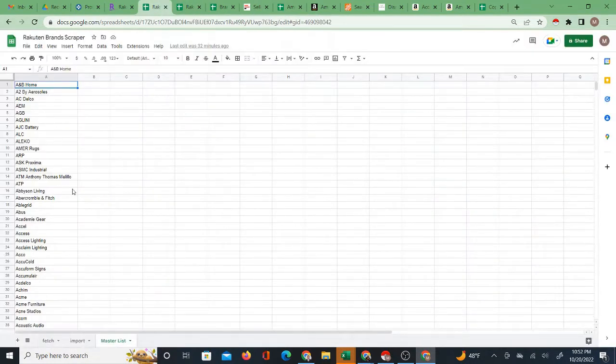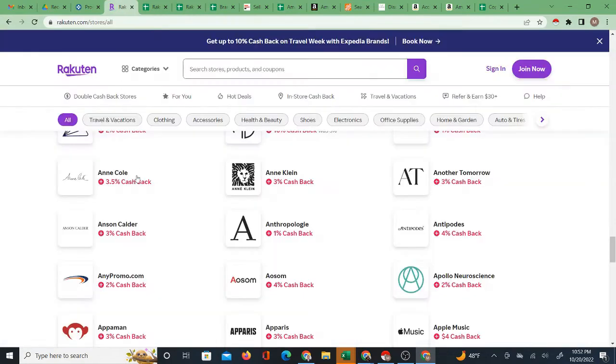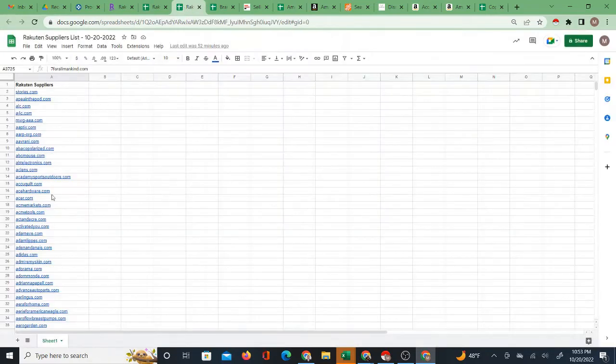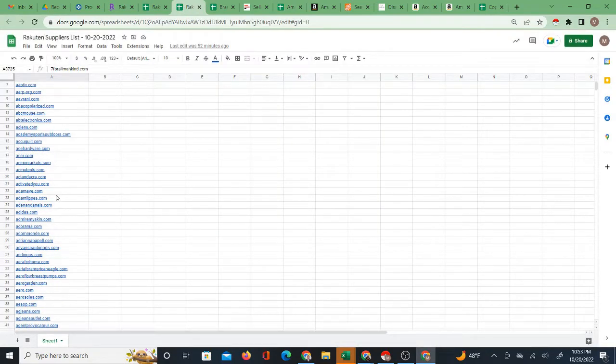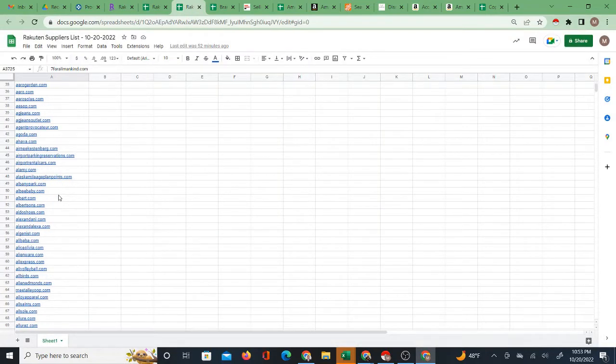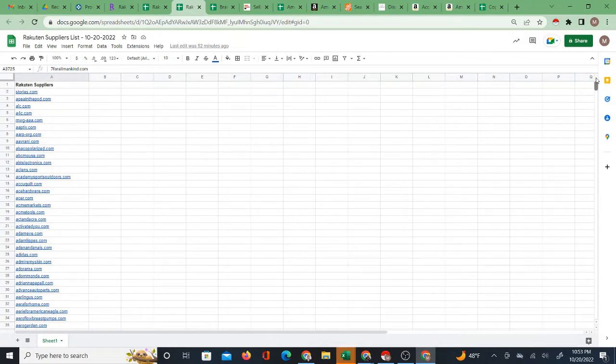Also make sure you get a copy of the Rakuten brands. Now if I don't have the complete copy of the Rakuten brands yet you can also just scrape brands one letter at a time with the free Chrome extension. But I definitely have the complete list of Rakuten suppliers that you can download right now.